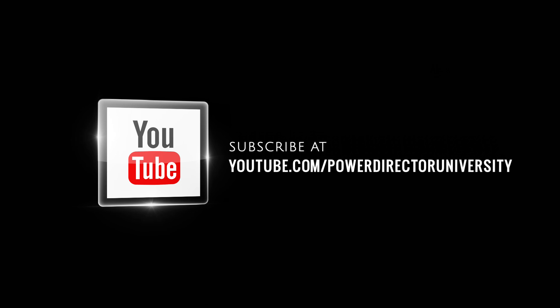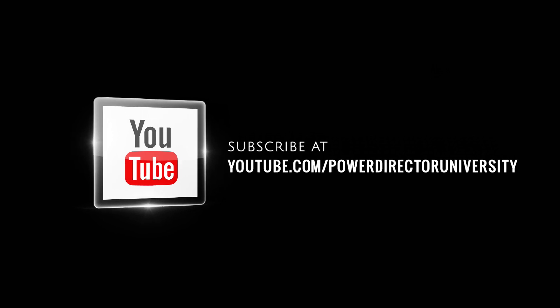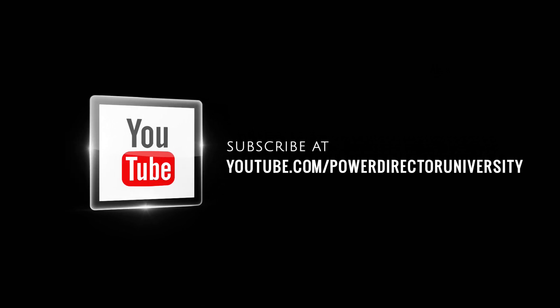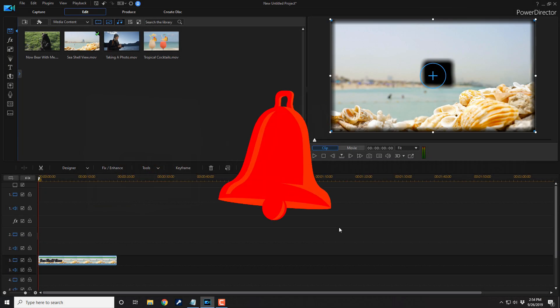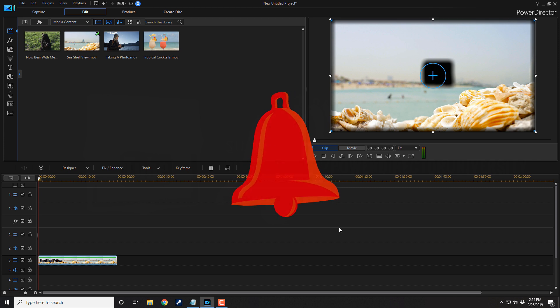But before we do that, I wanna remind you to subscribe to PowerDirector University to see great tips and tricks just like this every Saturday. And if you subscribe, don't forget to click on the bell to get notifications every time I upload content to YouTube. Now, let's get back to the breathtaking tutorial.